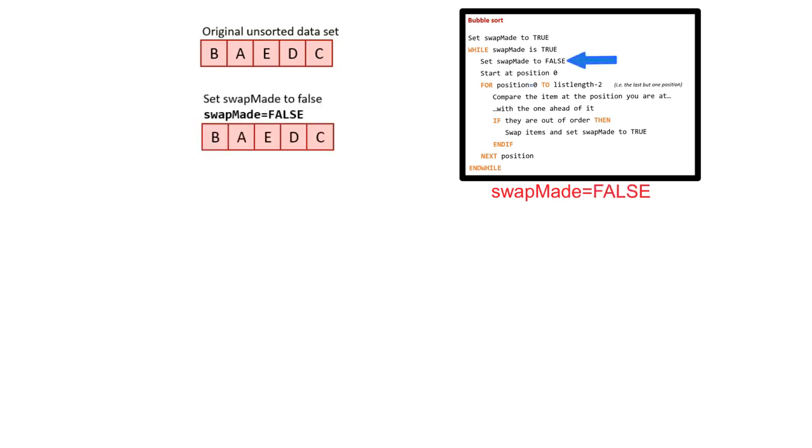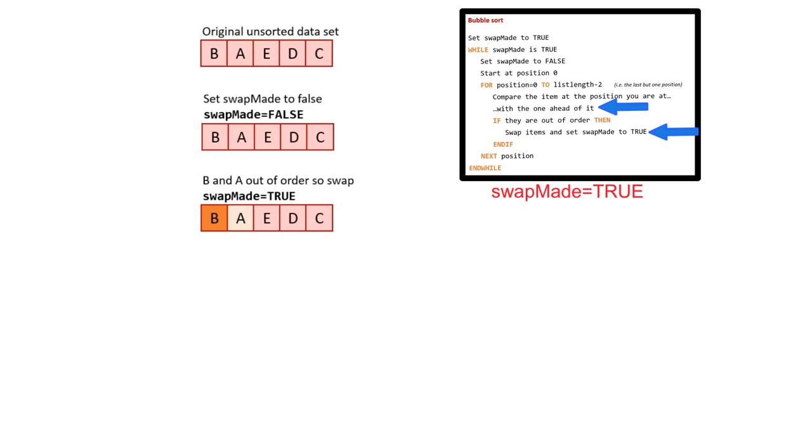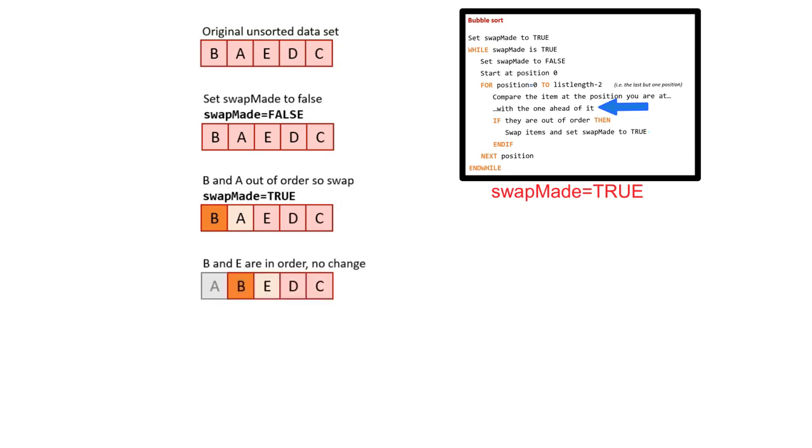We enter our while loop and the first thing we do is set swapMade to false. We compare the first two items in the set. We discover they're the wrong way round and so we swap the items and we also therefore set the swapMade variable to true. We move on and compare the next two items, B and E. We discover they're in order so no change is needed.